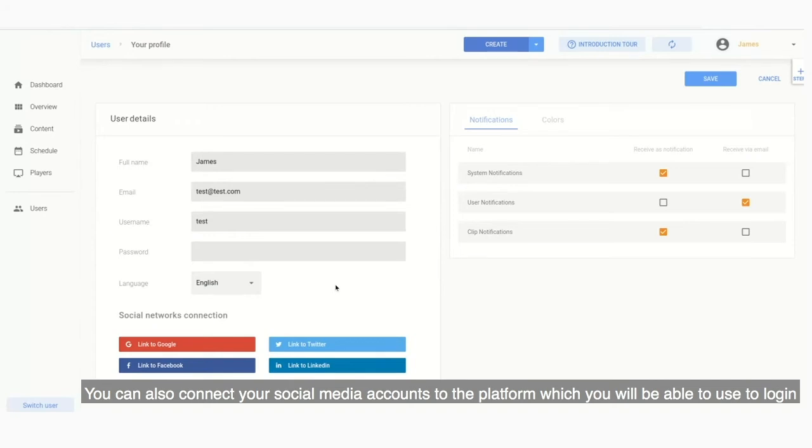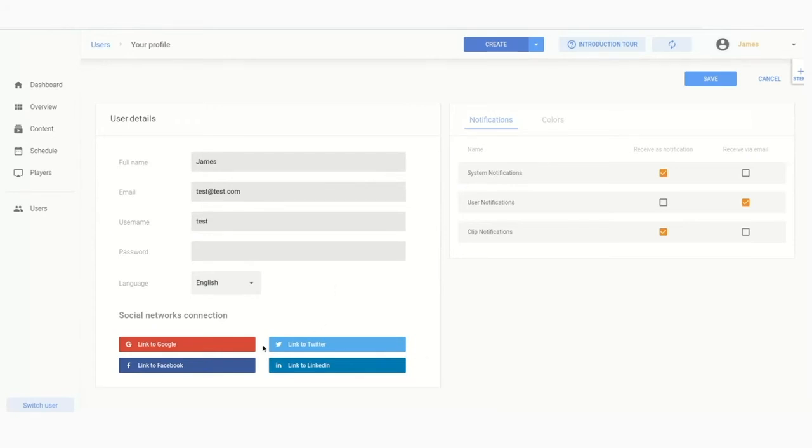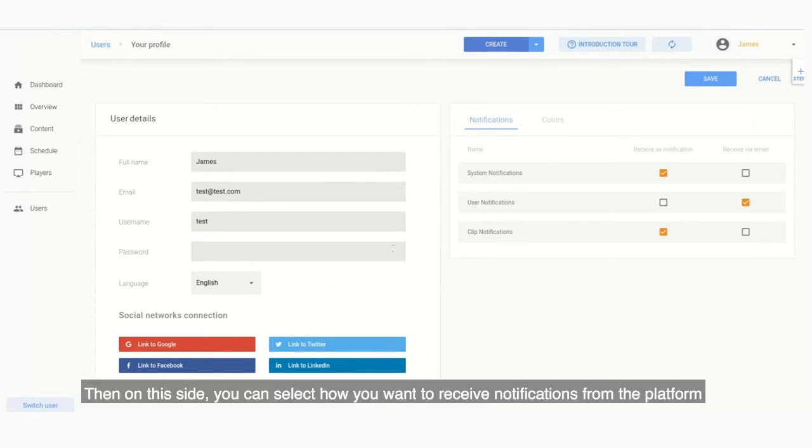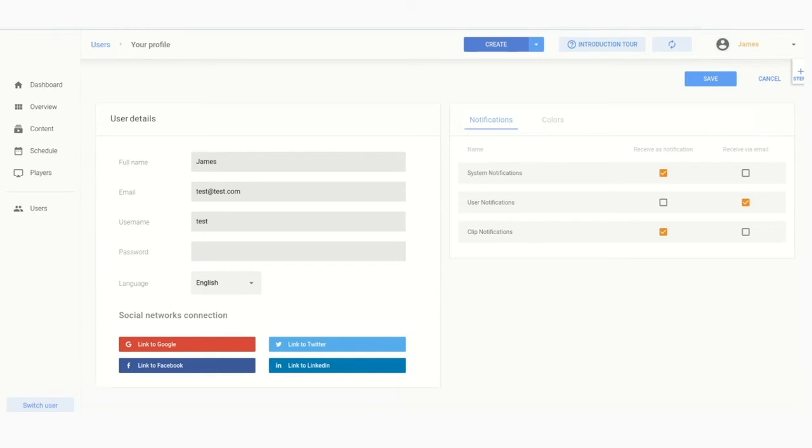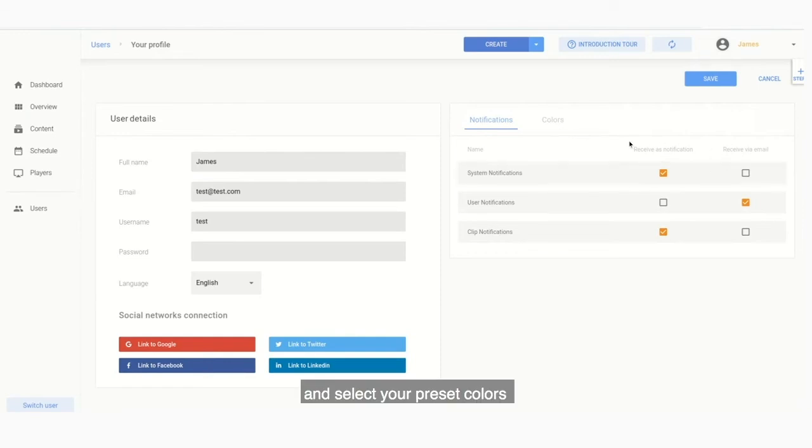You'll be able to use these social media accounts to log in. Then on this side you can select how you want to receive notifications from the platform.